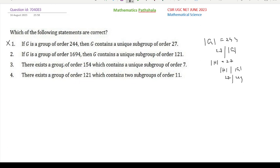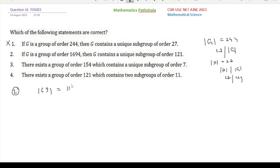Now look at option 2: if G is a group of order 1694, then G contains a unique subgroup of order 121. For option 2, note that 1694 can be written as 11² × 7 × 2. We apply Sylow's third theorem.